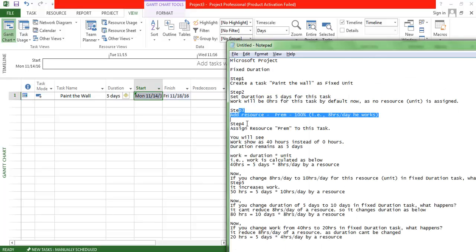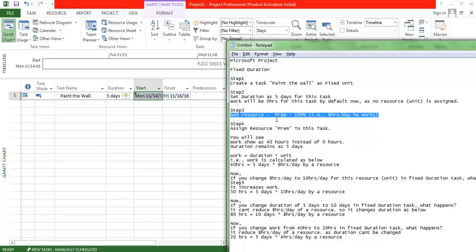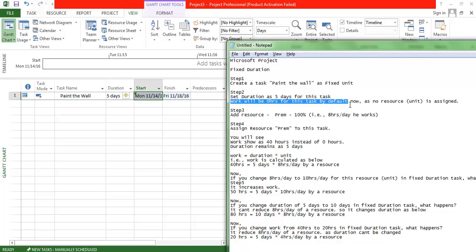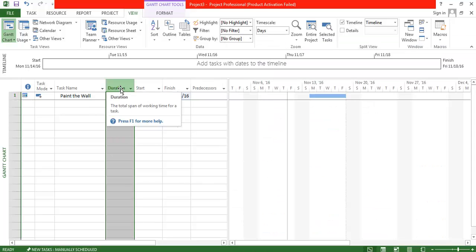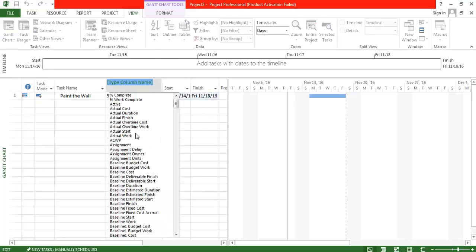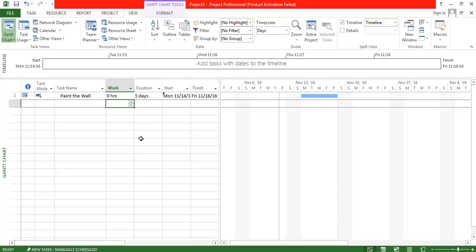Now I'm going to add one candidate who is 100% available — meaning he works eight hours per day. By default, work shows as zero hours for this task. Once I assign this candidate, I expect the work to be 40 hours, because eight hours per day multiplied by five days equals 40 hours.